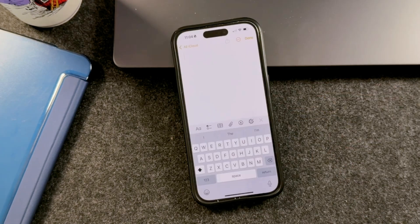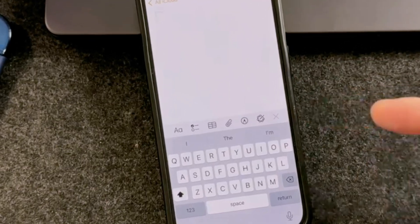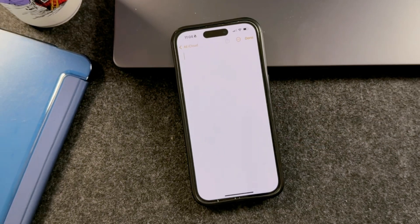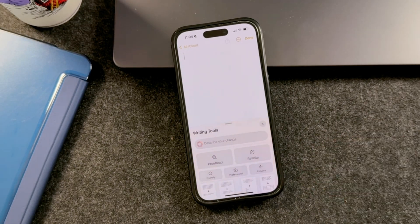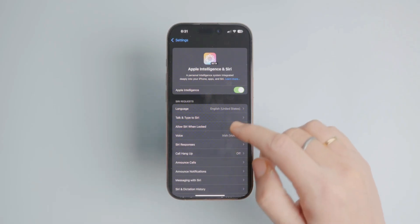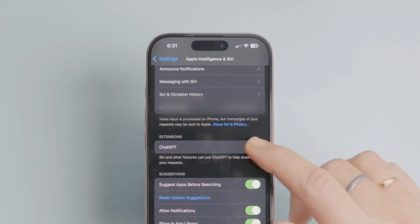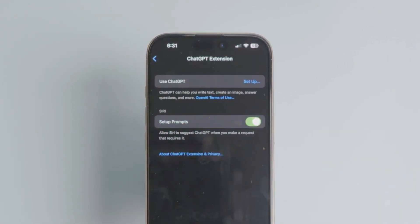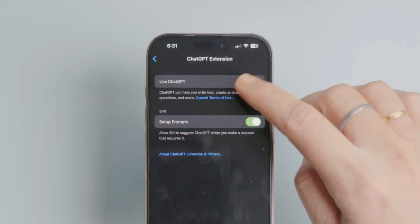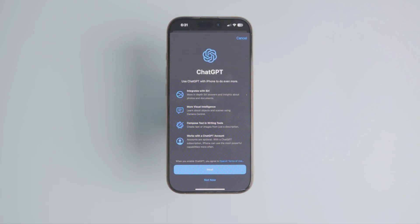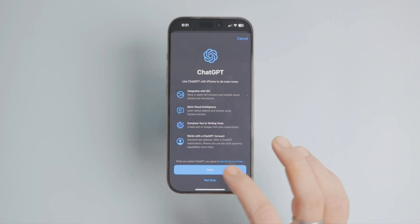Now that everything is set up, using ChatGPT with Siri is effortless. You can ask questions like, hey Siri, ask ChatGPT to plan a keto diet for me, and I'm vegan. Siri will forward your request to ChatGPT, and you'll get an instant response — you don't even have to open the app. Instead of asking Siri to consult ChatGPT explicitly, simply ask Siri your question and it will seek ChatGPT's help for more complex queries.